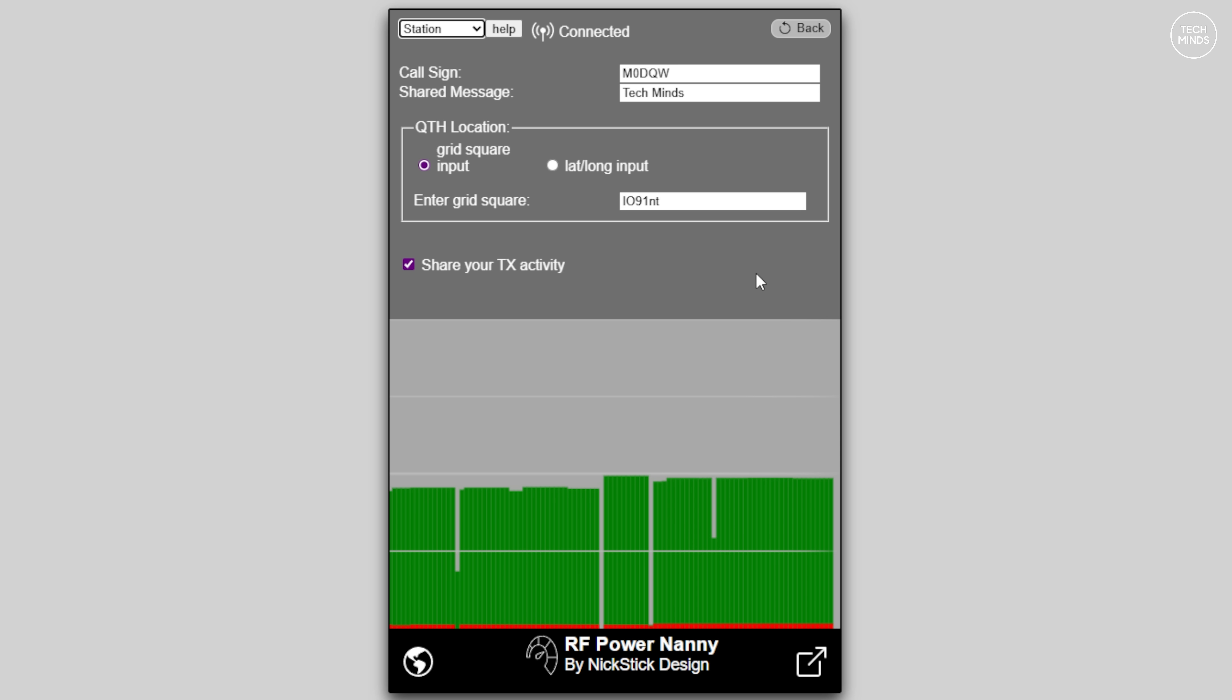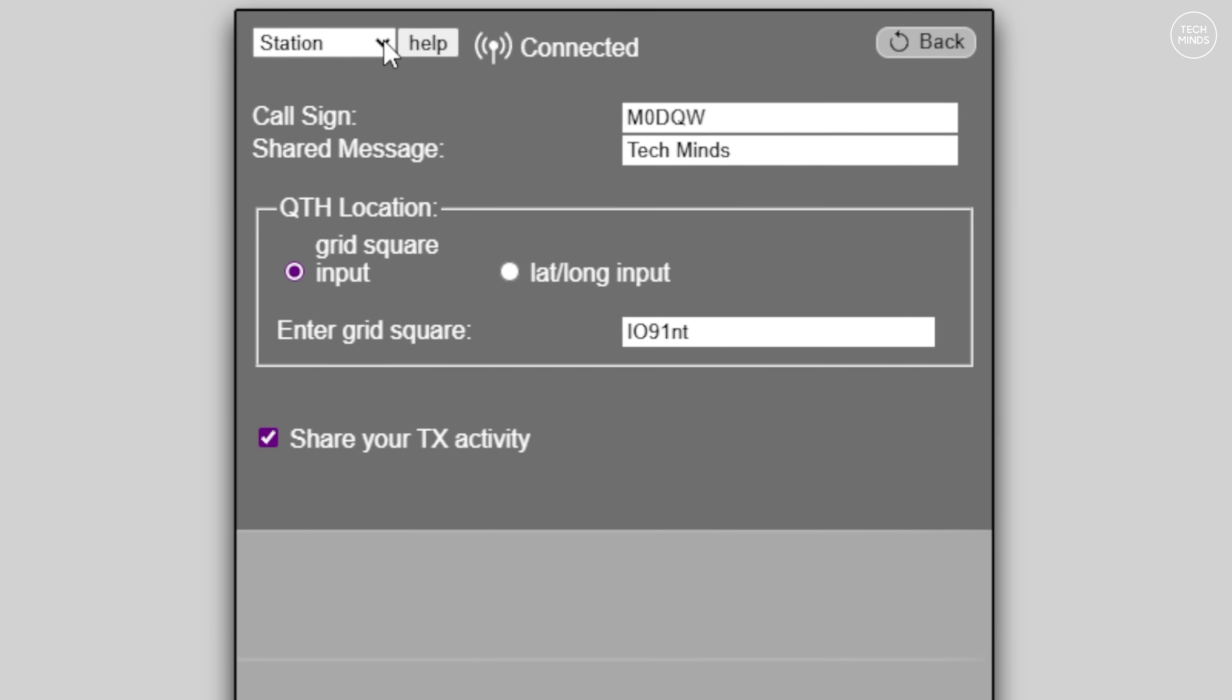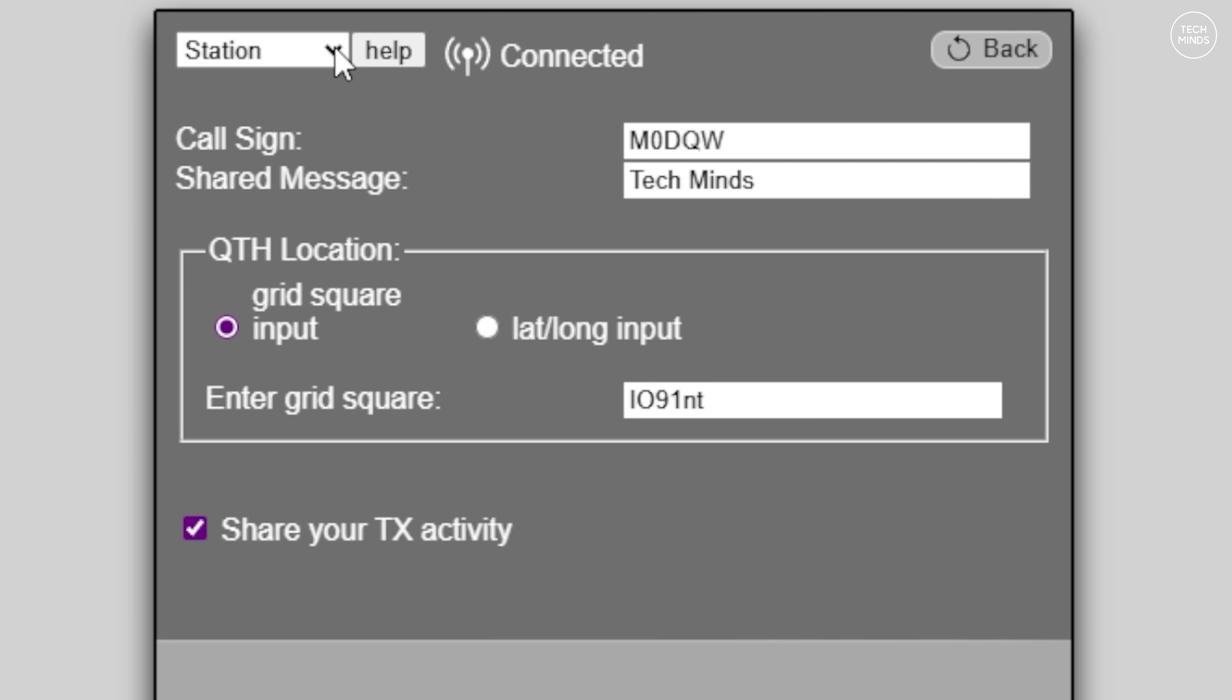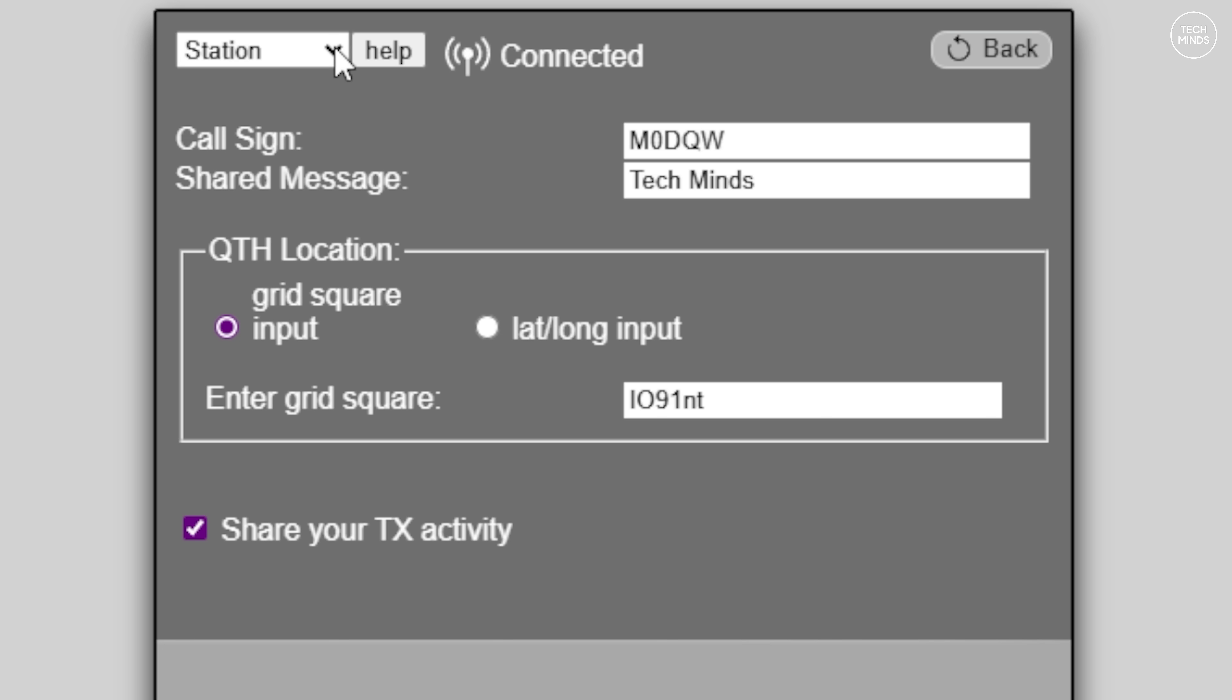If you want to share your device's details with the online map I mentioned a moment ago, head to the station page within the settings and enter your call sign. You can then also enter a brief shared message, maybe information about your setup. Your location can be entered either as a latitude and longitude, or you can just enter your grid square for a general position. The share your TX activity tick box must be ticked for your device's data to be shared to the map server. Incidentally, the data passed between the Power Nanny and the web server is encrypted. More information can be found about that on the Power Nanny's website.